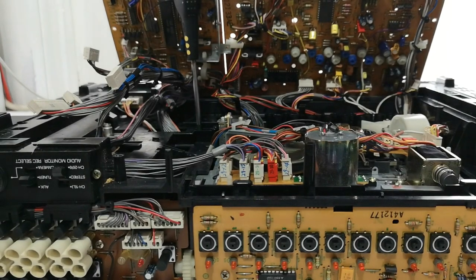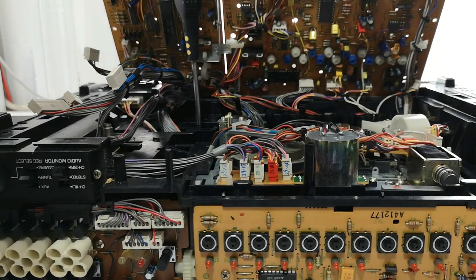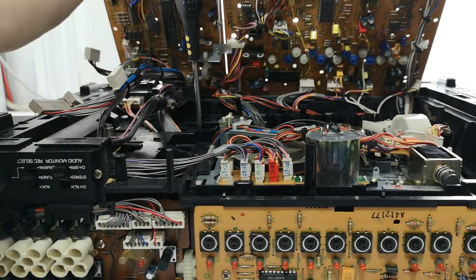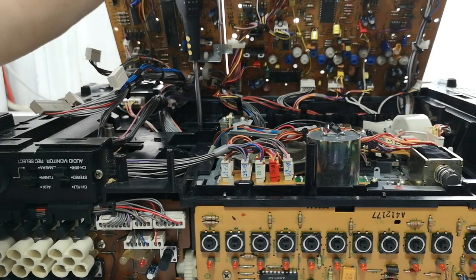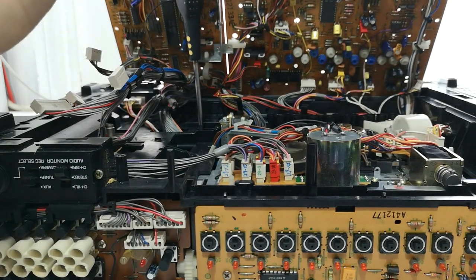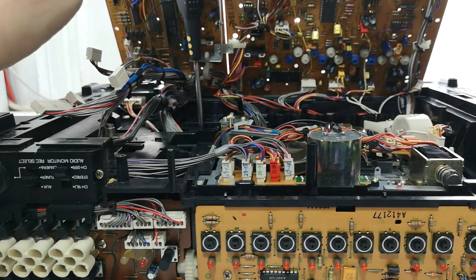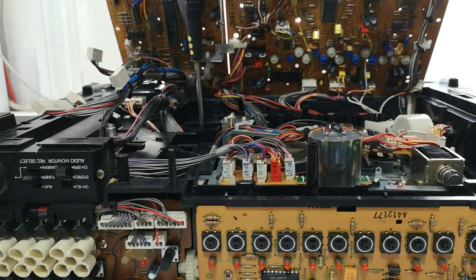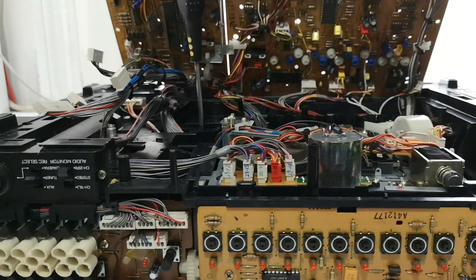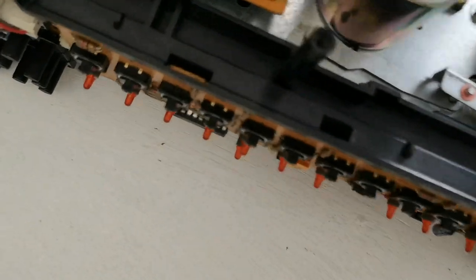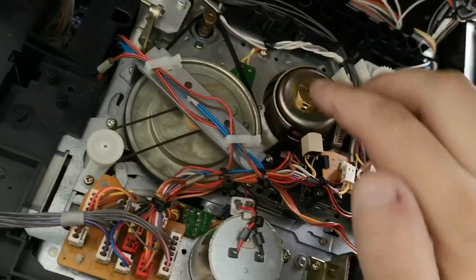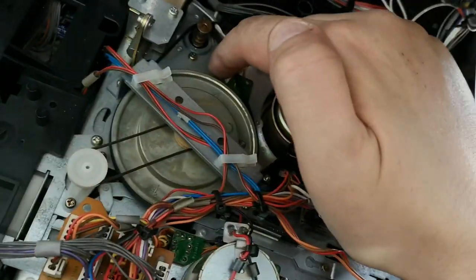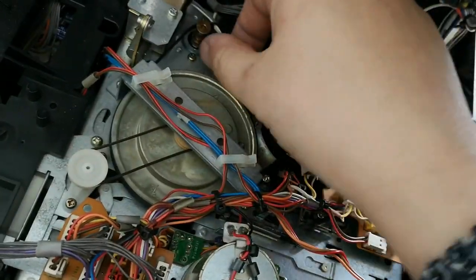So, after some fun and games removing the bottom panel, you have to unplug each of these wiring connectors, we're now inside underneath the machine. Now, immediately, we can tell what the problem is, because look at this capstan drive belt.